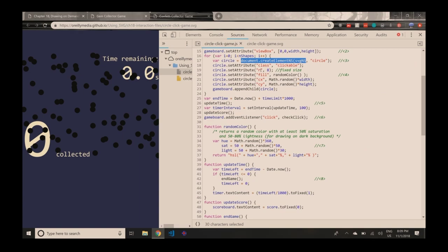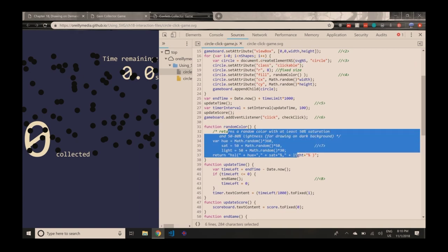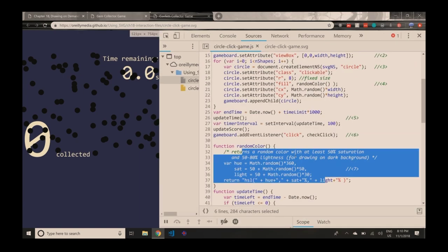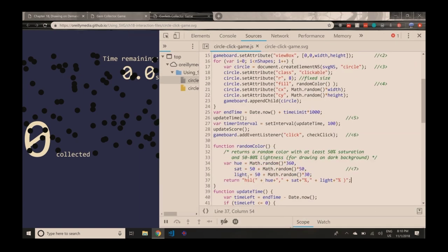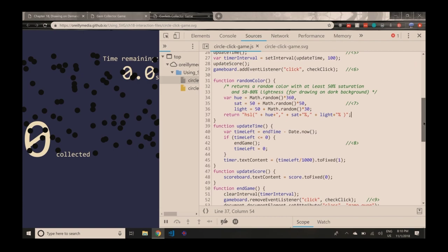Everything else is vanilla JS. We're setting a class; the R attribute is the radius of the circle; fill is the color. I've got a little function to generate a random color using HSL notation, which makes it easier to get nice-looking random colors rather than random grays and browns. You can control that it needs to be a saturated color in the right range of lightness. CX and CY are the X and Y positions of the center of the circle, randomized based on my width and height.